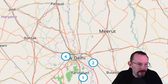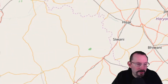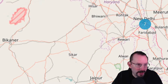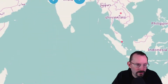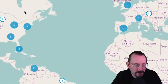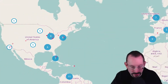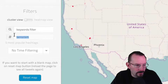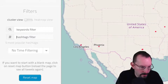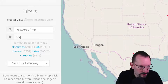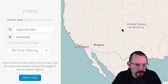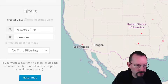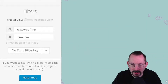So you get the idea — it's a global big data manipulation. Let's zoom out again and go back to the middle, and we'll take out terrorism. A lot of tweets firing off, but not too many people are talking about terrorism.